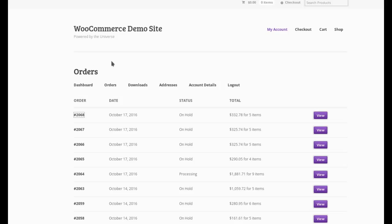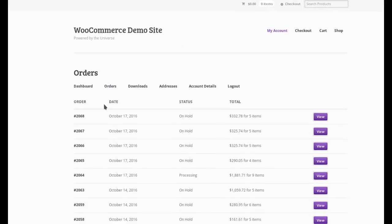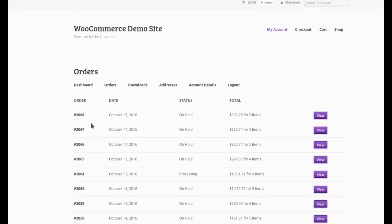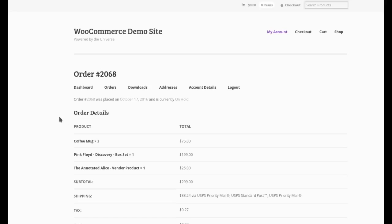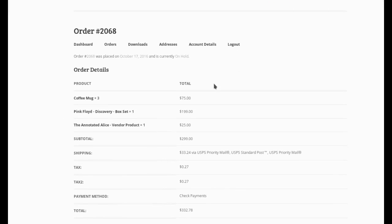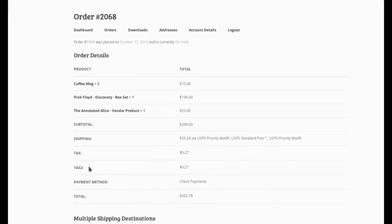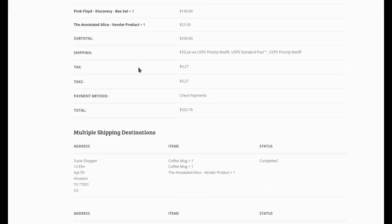When you go to My Account in WooCommerce, here it is. And we go to orders. We see the list of orders as usual. And when I look at my order number 2068, I see all the information like I normally do, but there's an extra section here for your shopper,